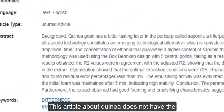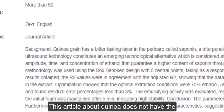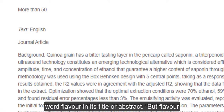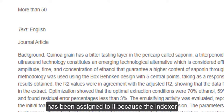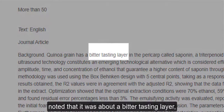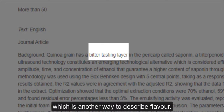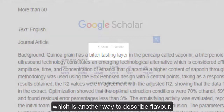For example, this article about quinoa does not have the word 'flavour' in its title or abstract, but 'flavour' has been assigned to it because the indexer noted that it was about a bitter tasting layer, which is another way to describe flavour.